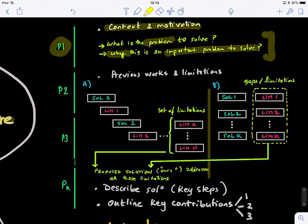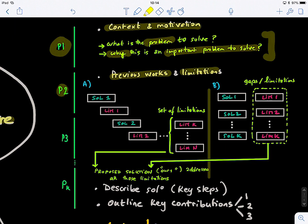In the second paragraph, you need to talk about previous works and their limitations. There might be a very vast literature on the topic you're researching — for example, image segmentation or classification — these are very well-explored topics. What you need to do is focus and select papers that are directly linked to your solution. For example, if the proposed method can handle missing data or converge very rapidly, you need to find papers which cannot handle missing data and cannot converge rapidly. You group them based on your major contributions.